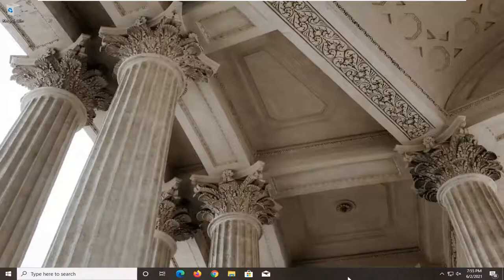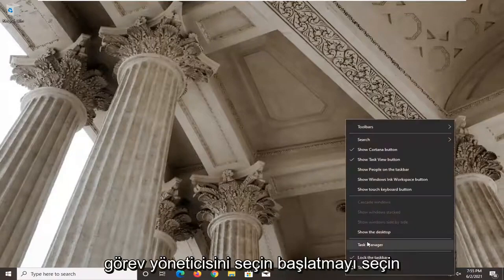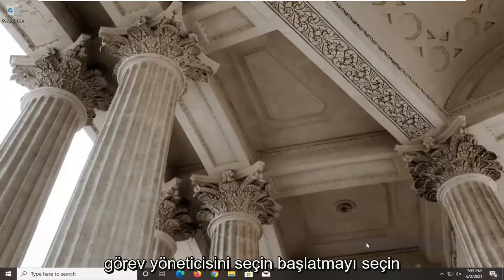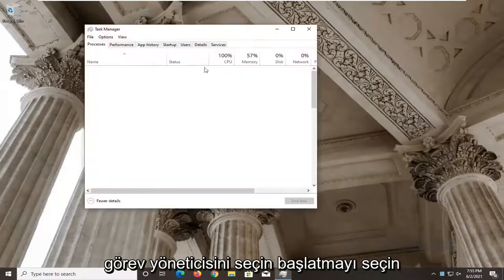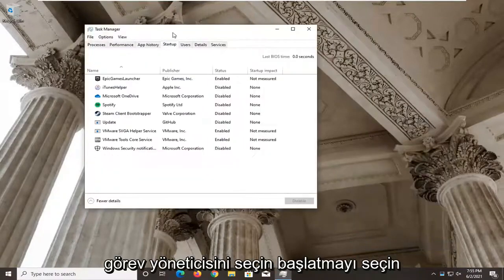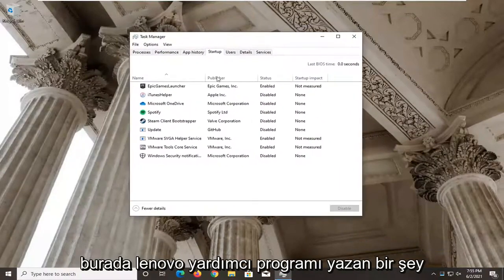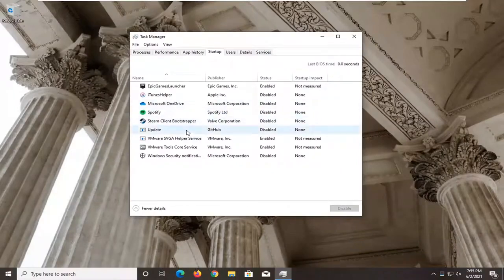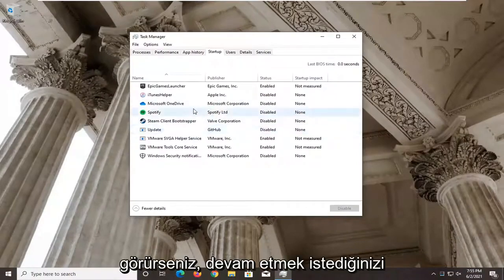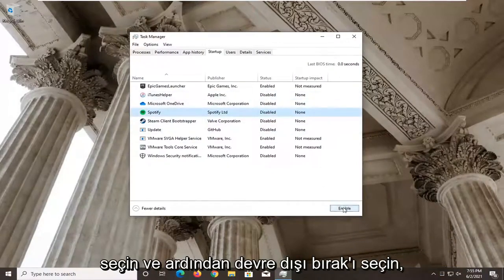So right click on the taskbar and select Task Manager. Then select the Startup tab. If you see something in here that says Lenovo Utility, you want to go ahead and select it.